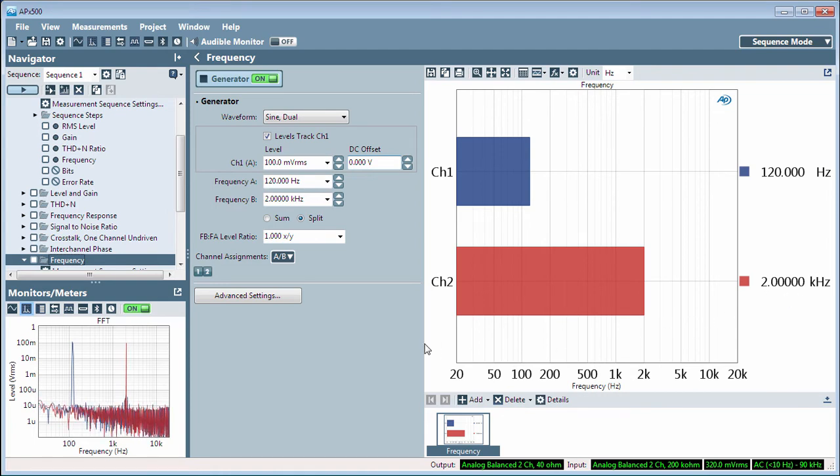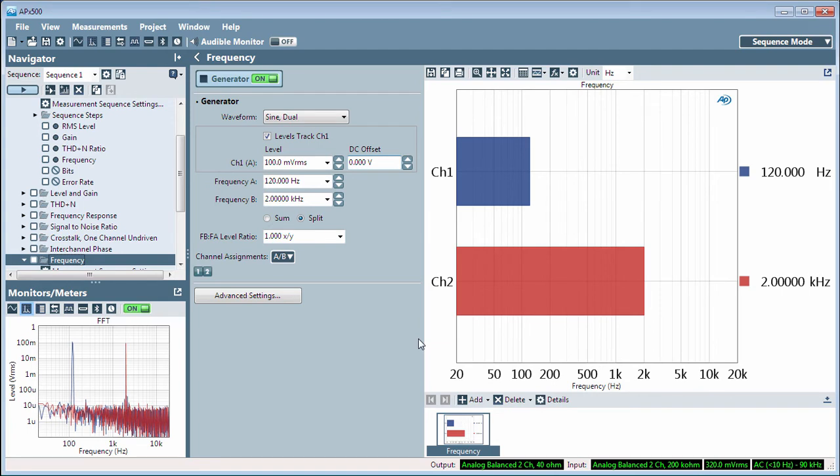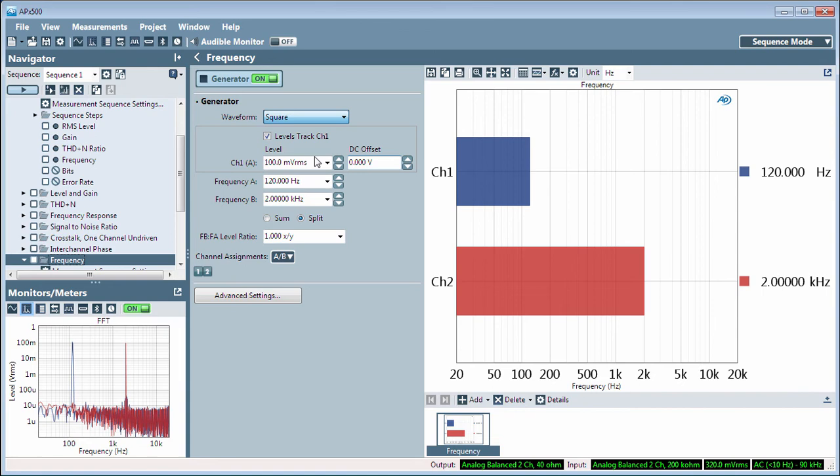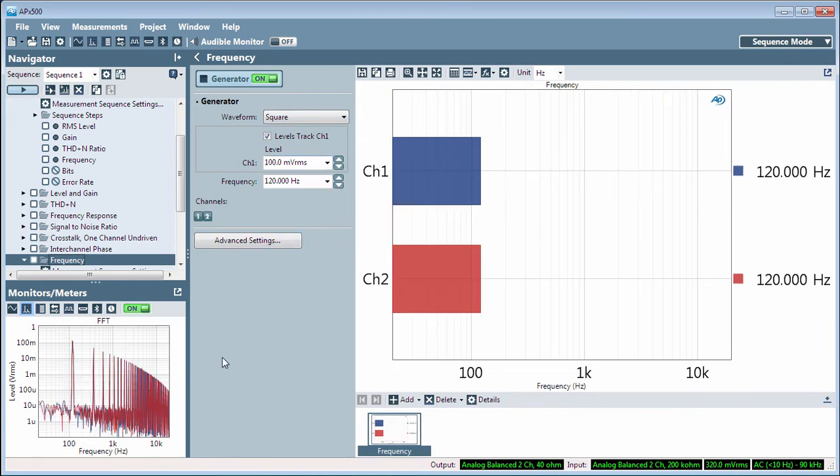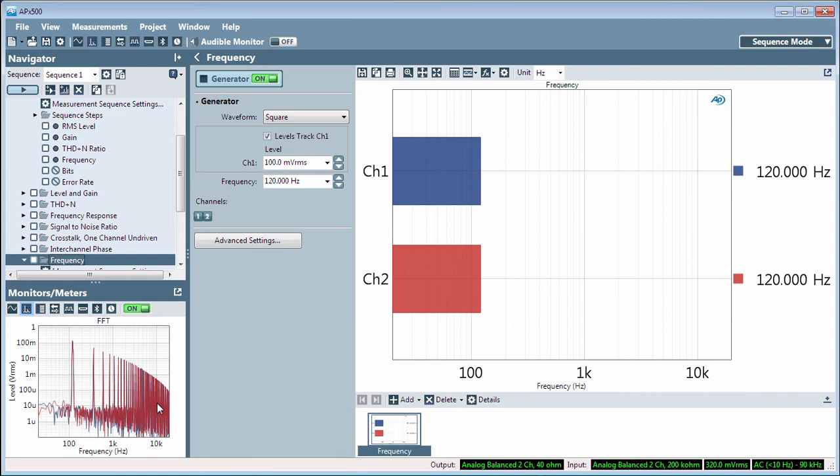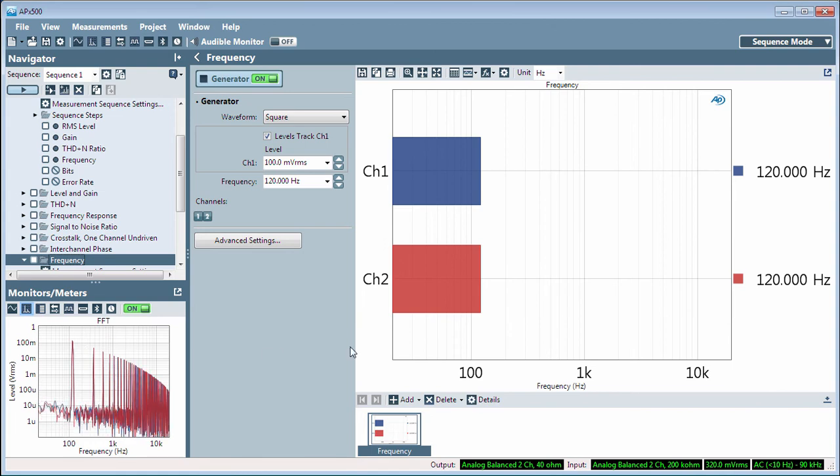As mentioned before, the measurement reads the dominant component of the signal. With a square wave applied as a stimulus, you can see in the spectrum display that there are many high-level frequency components. Yet, the dominant component, the fundamental frequency, is the one that the measurement reports.